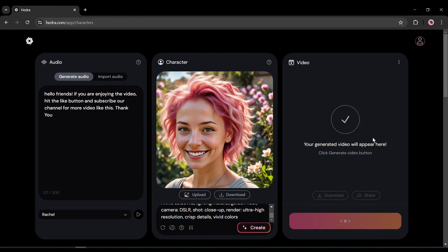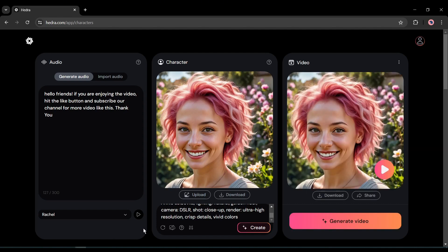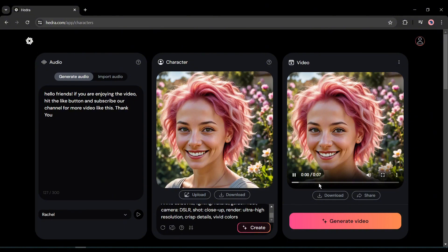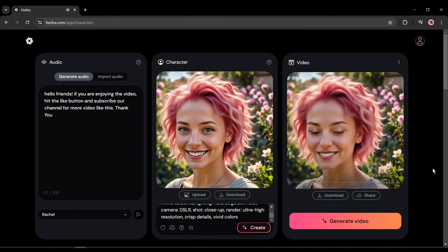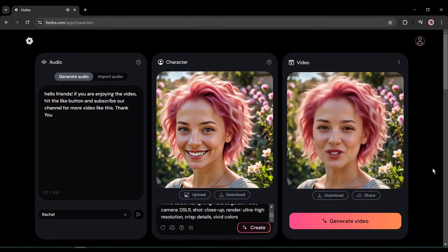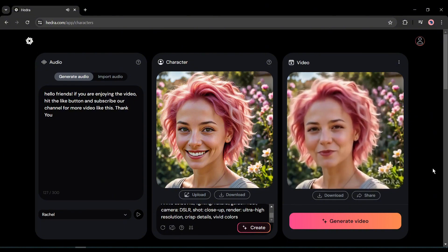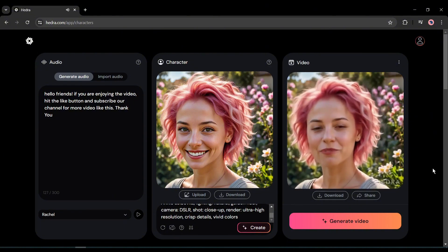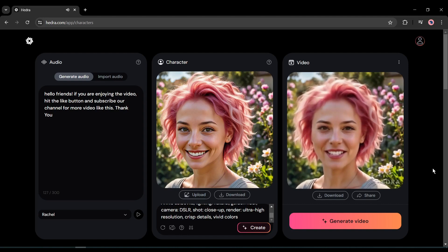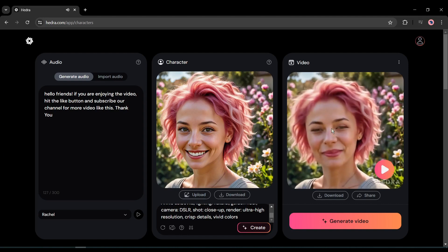Now we have to wait some time. Let's fast forward this part. And here it is, our video is ready. Let's have a look. [Generated video plays: "Hello friends. If you are enjoying the video, hit the like button and subscribe our channel for more videos like this. Thank you."]